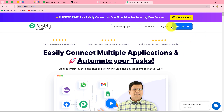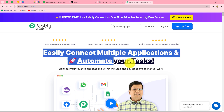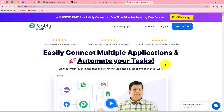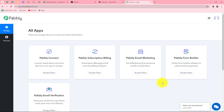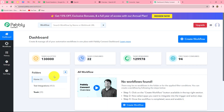Once we reach here we can find two options: sign in and sign up for free. If you are an existing user you can click on sign in, but if you are a new user click on sign up for free to create your free account. When you create your account you will get 100 free tasks every month to explore the software and test multiple automations. As an existing user I am clicking on sign in, and then clicking Access Now on Pabbly Connect.